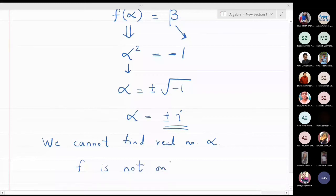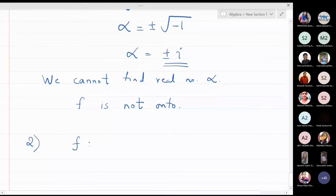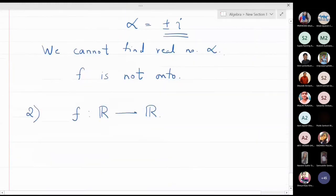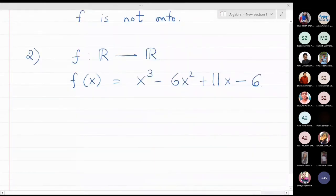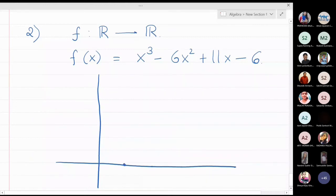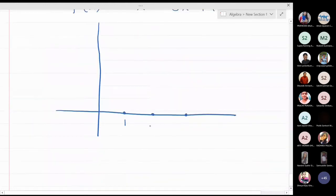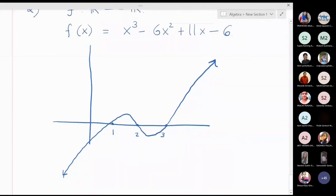The second example: let F be from ℝ to ℝ with f(x) = x³ - 6x² + 11x - 6. We have already drawn this function using GeoGebra. This function cuts the x-axis at three points: x = 1, 2, and 3. The graph increases till one, then decreases, then from two to three there is a curve, and from three it goes to infinity. This is the graph of x³ - 6x² + 11x - 6.